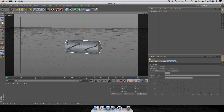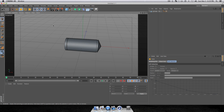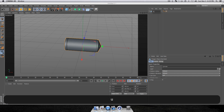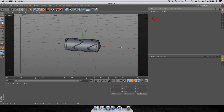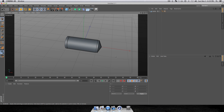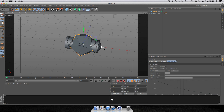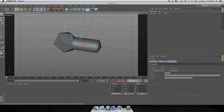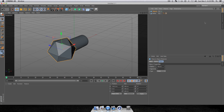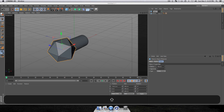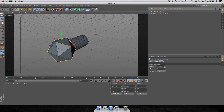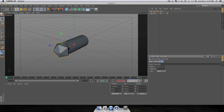Now we've created our bullet. Let's start creating the lines behind it using the MoGraph module and the Tracer. First, make sure to name your objects — once we get into more advanced projects that's really helpful. Name this one 'bullet.' Now go to your primitives and select a Platonic object, and drag it back a little bit.